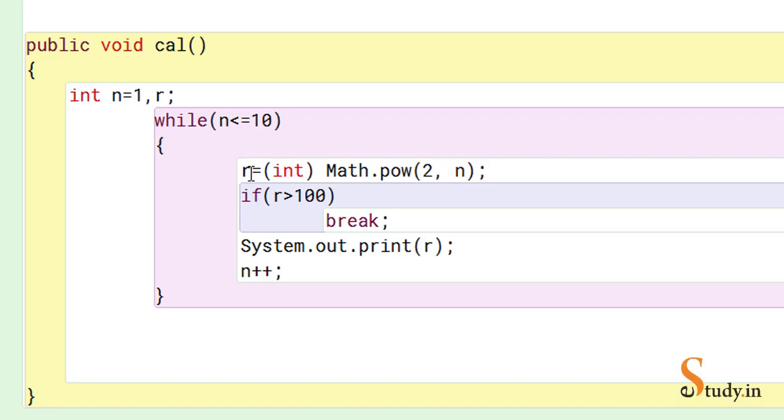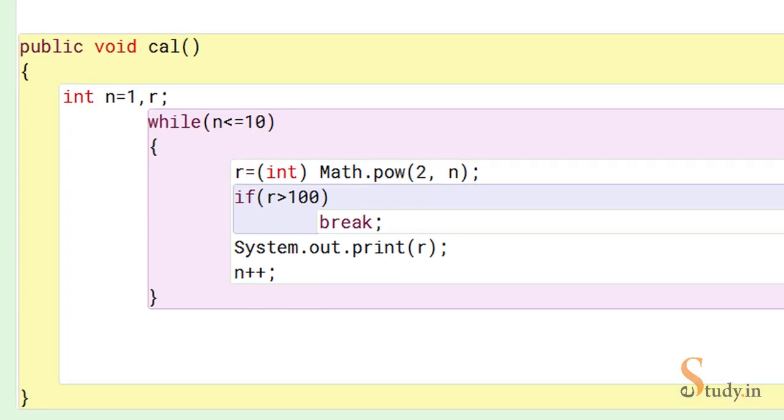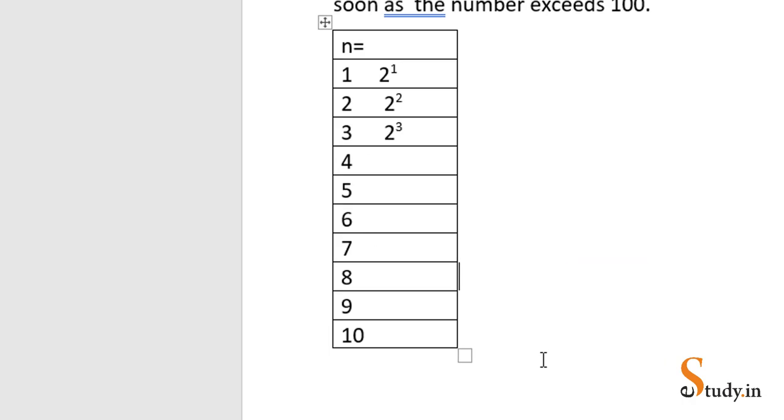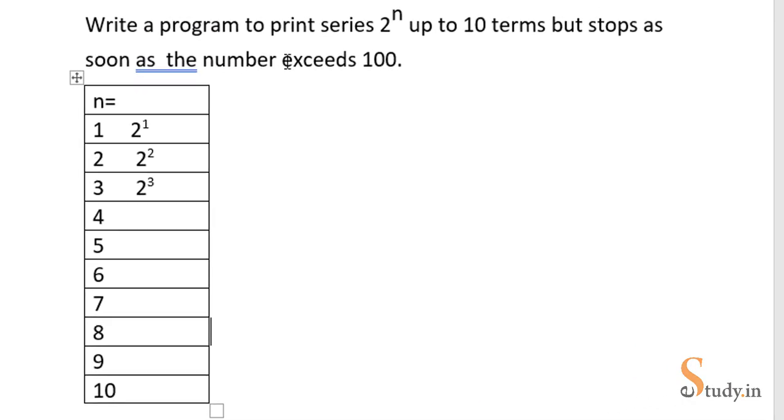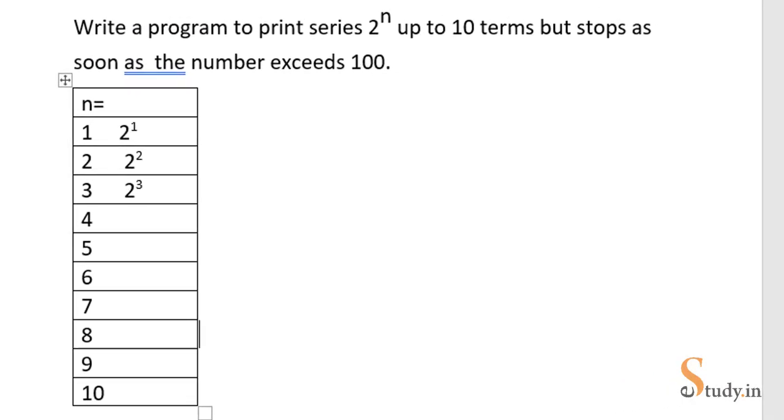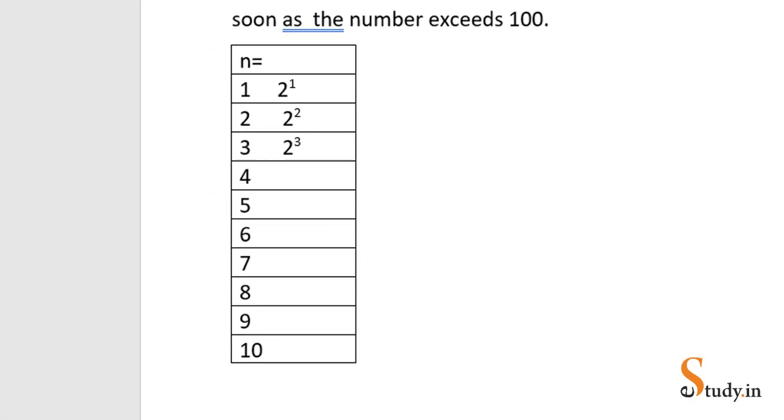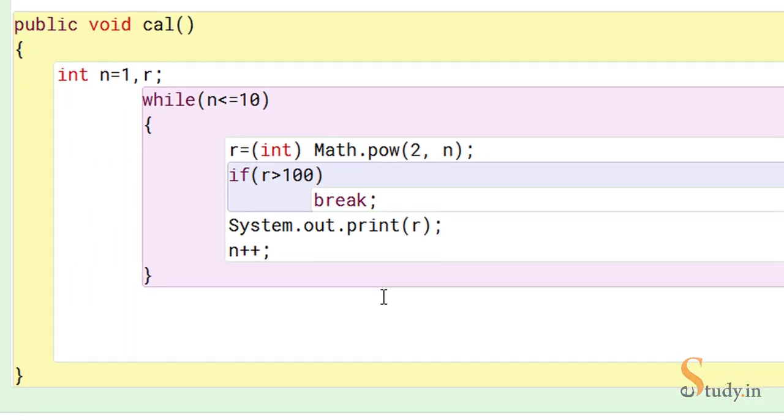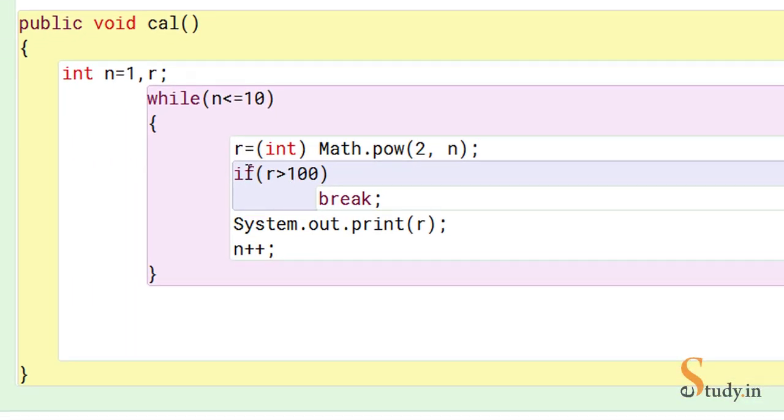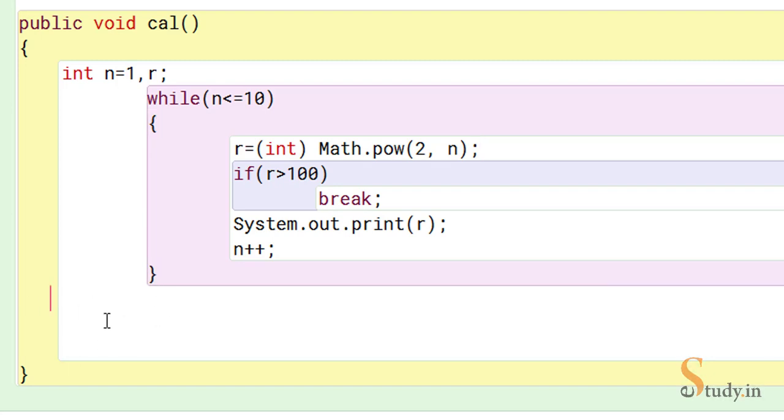Now because the question says that it should stop when the number exceeds 100, we have to make this check here that if the value of r is greater than 100 we will break. Break means it will come out of the loop. So since the initial value which we are getting is 2, which is not greater than 100, it will print 2.